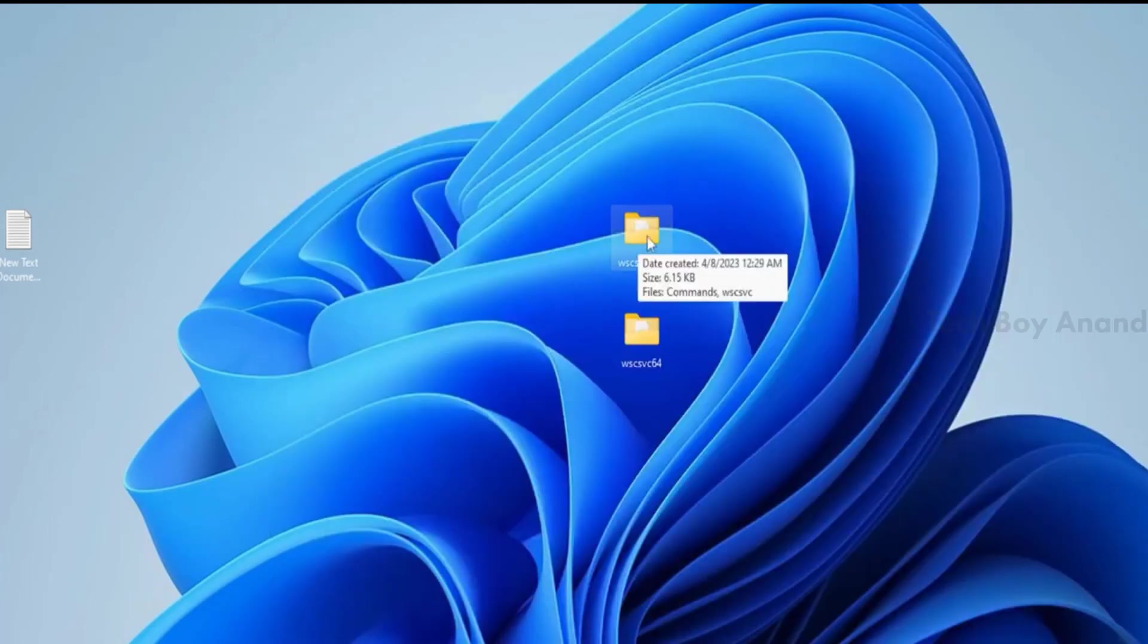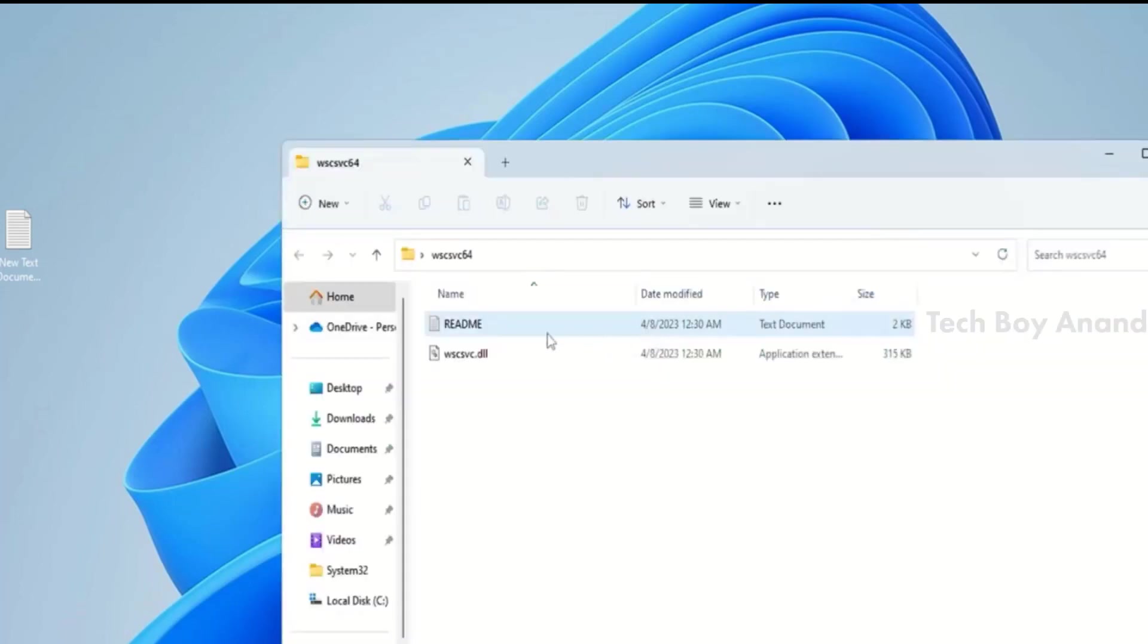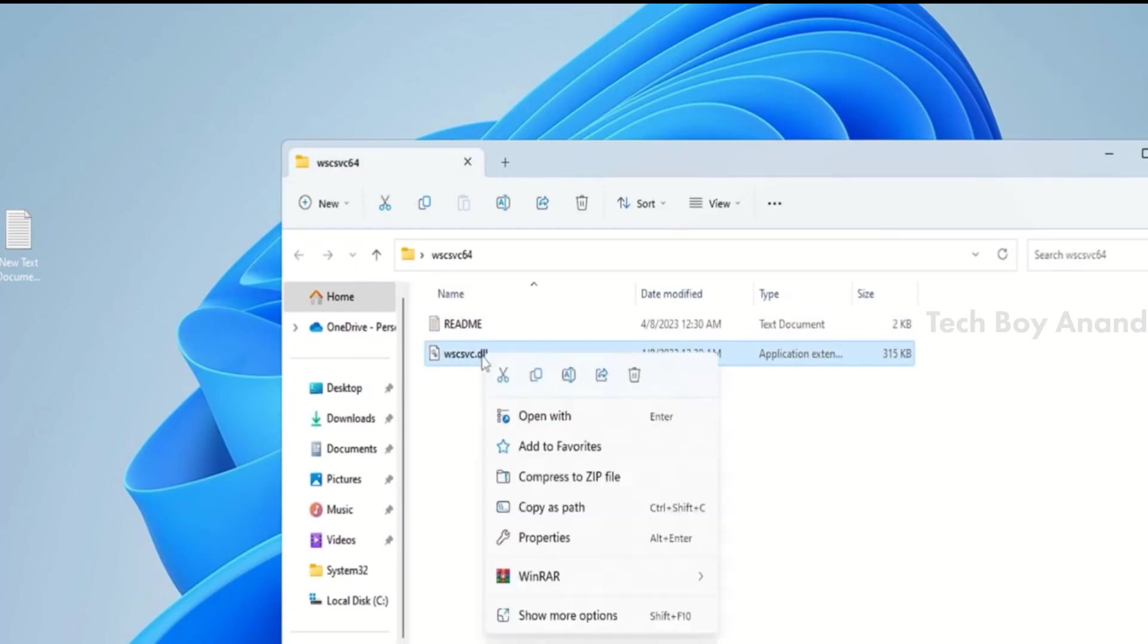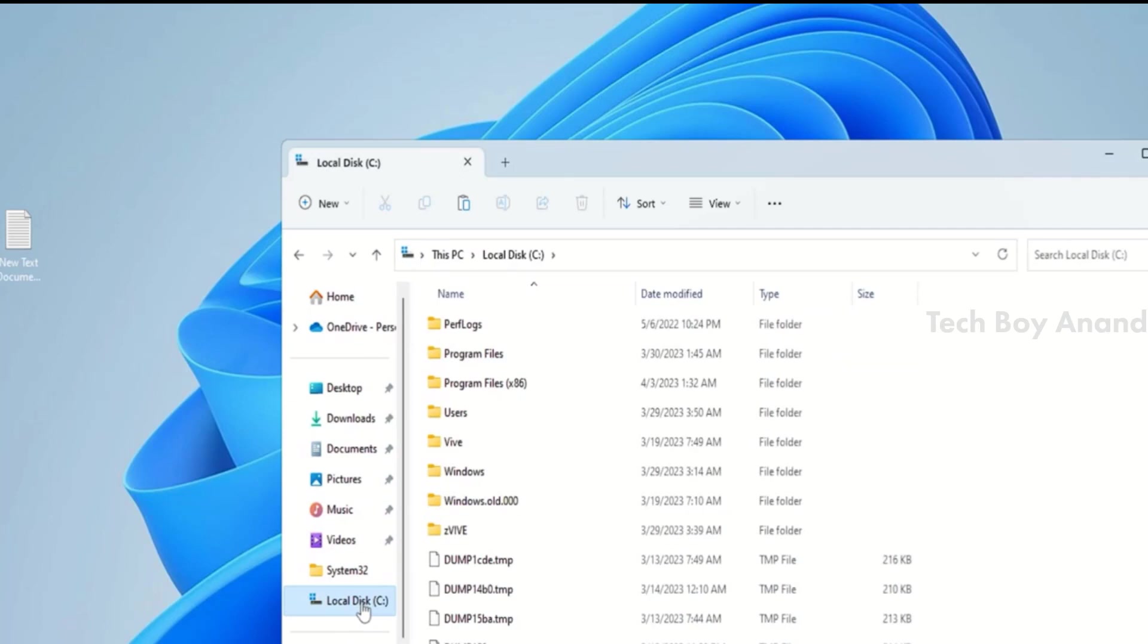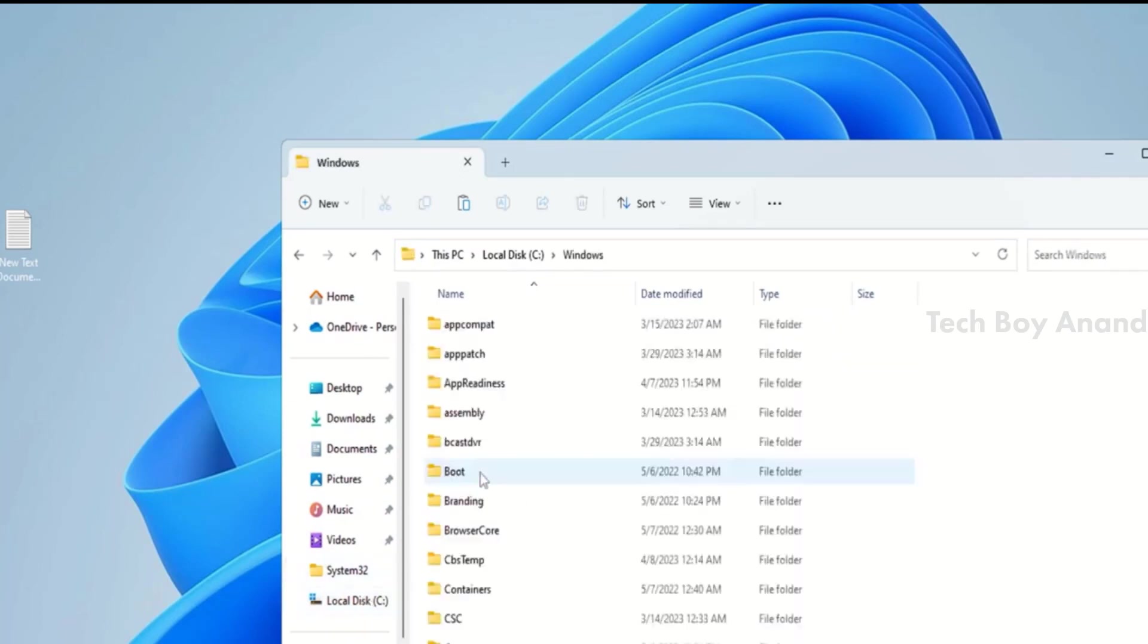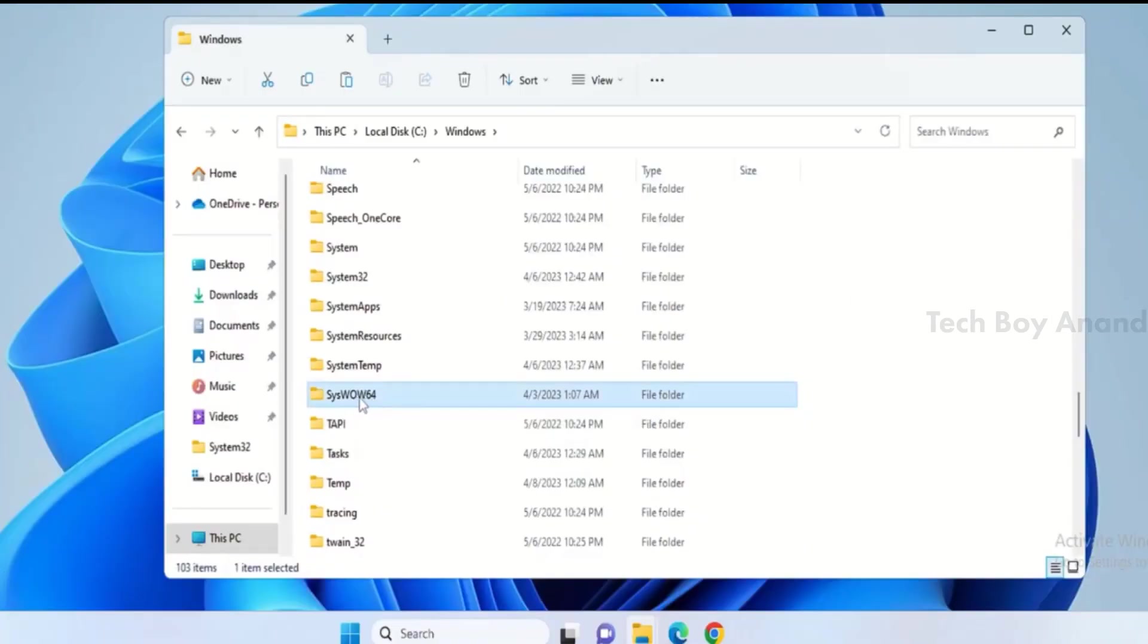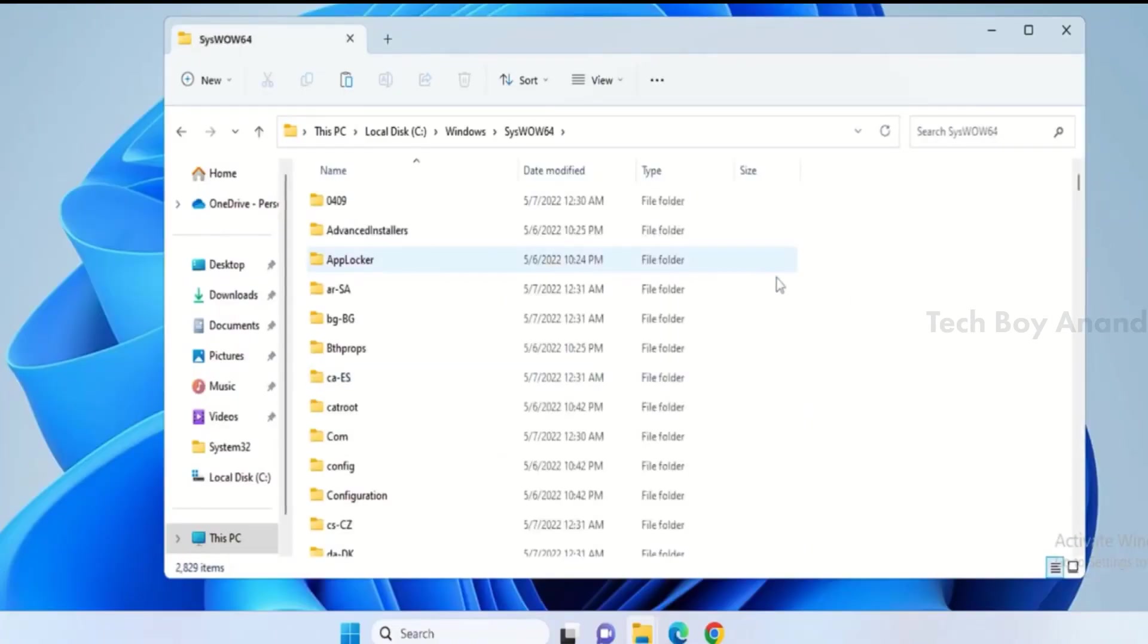Now, open the WSCSVC 64-bit folder. Inside, you will find the WSCSVC.dll file. Copy it by right-clicking and choosing Copy. Go to Local Disk C, then Windows, and look for SysVC 64. Open it and paste the file here. Click Continue if prompted.